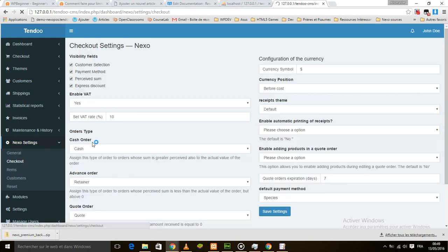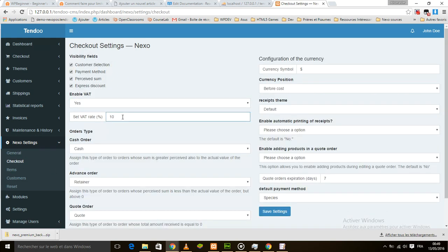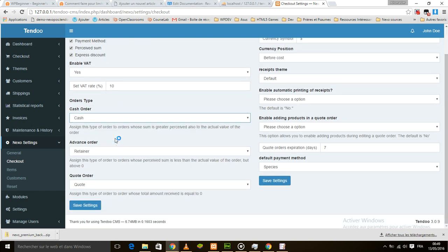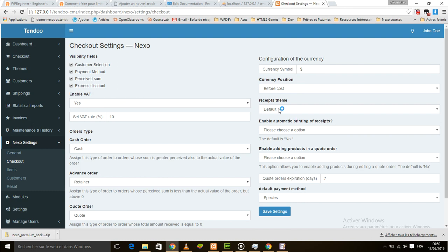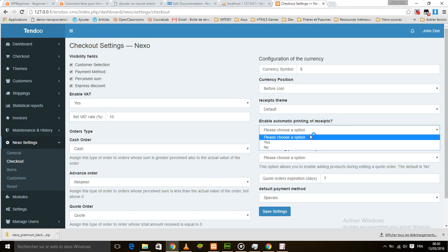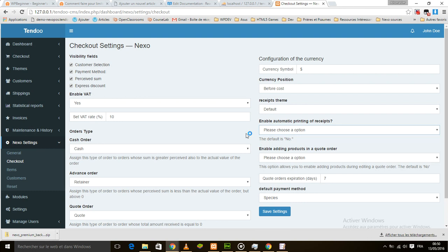We have checkout settings where you can enable fields, enable VAT, set a VAT rate, and select the auto type for the three different auto types supported by Nexo POS. We also have the currency field, the currency position, the receipt theme, and the option to enable automatic printing for receipts.